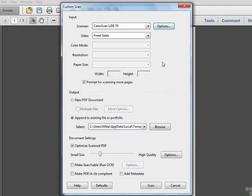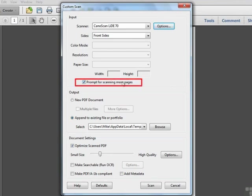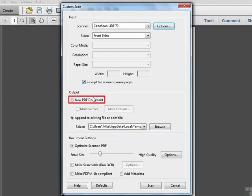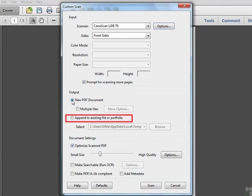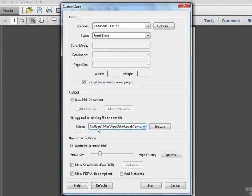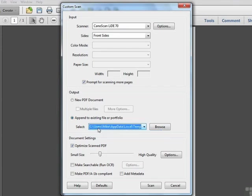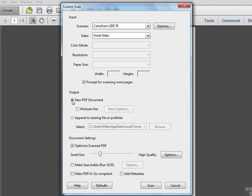And notice that when we choose that, we've disabled the options for color mode, resolution, and paper size, because we're going to set those within the scanner's own interface. We can still prompt for scanning more pages, and I recommend leaving this checkbox on for continuing. Where do we want to put the scan? We can create a new PDF document, or we can append it to an existing document. You can see the existing open files in this drop-down list. In this case we just have one. Or we can even browse to the hard drive and choose a file that's out on the hard drive to append the scan to. Another very useful feature. We're going to click New PDF Document.